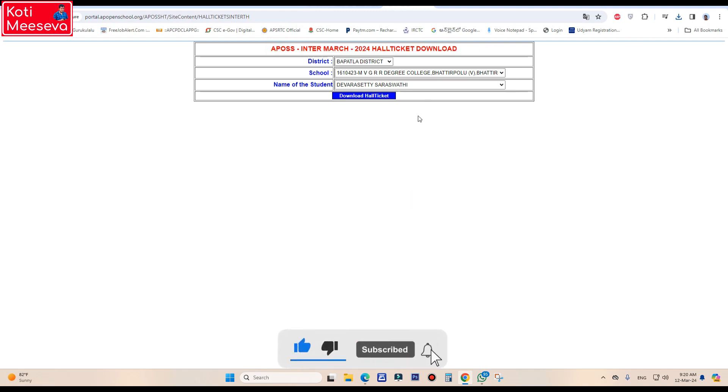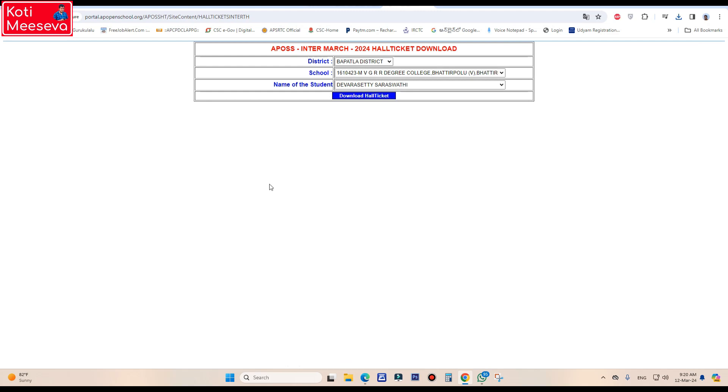Subscribe to our channel, click on the bell icon, and select the notification option.